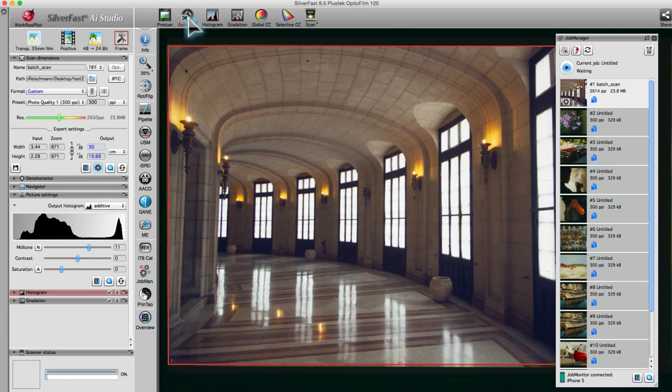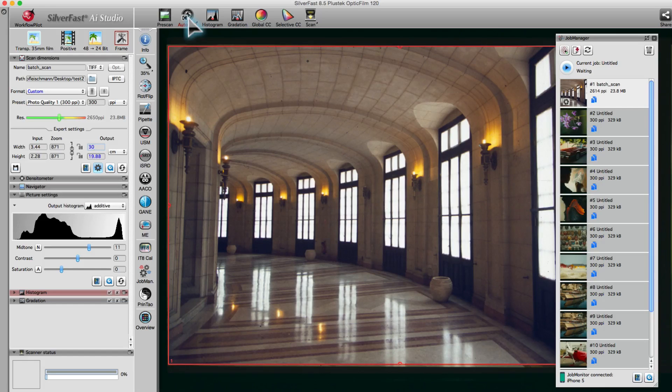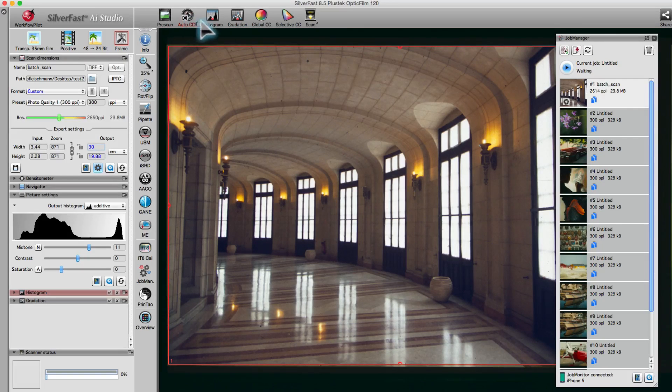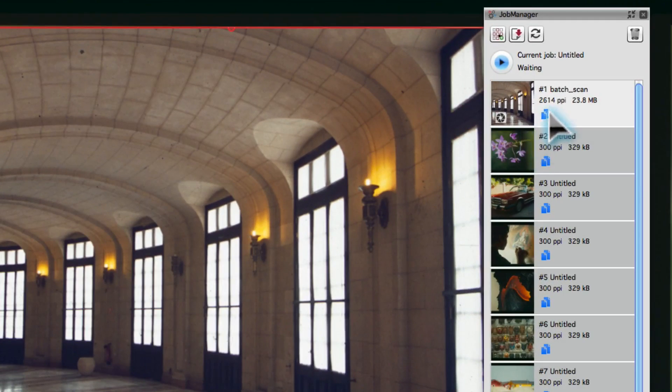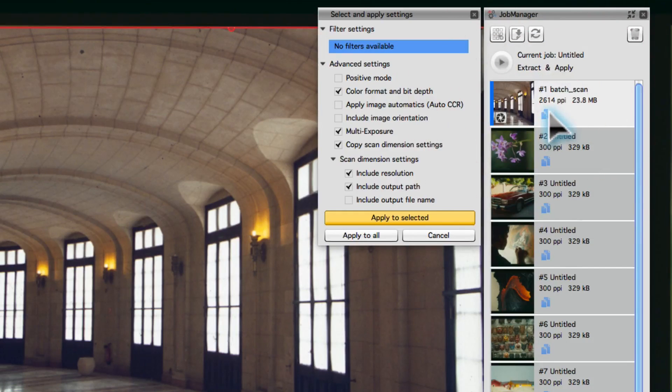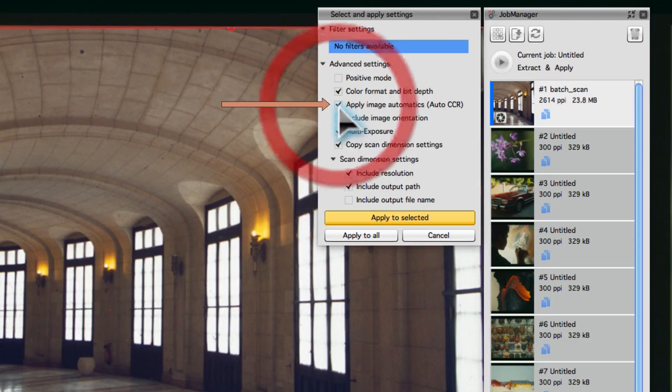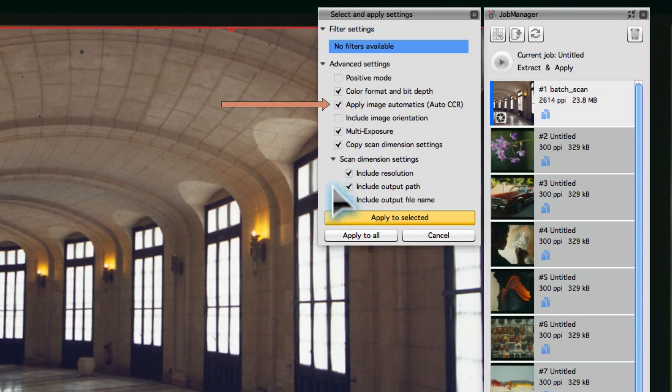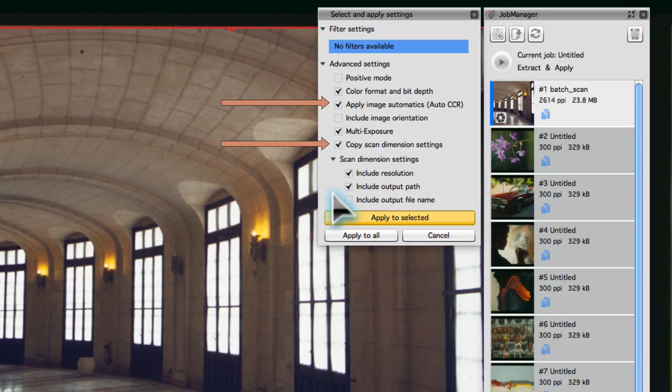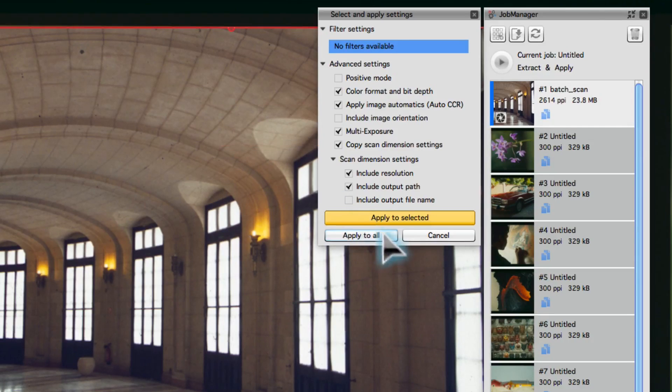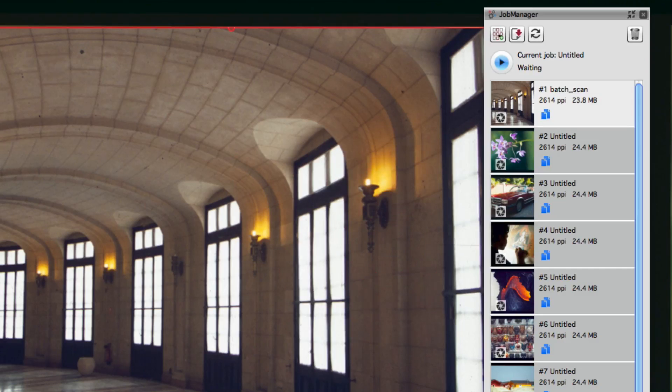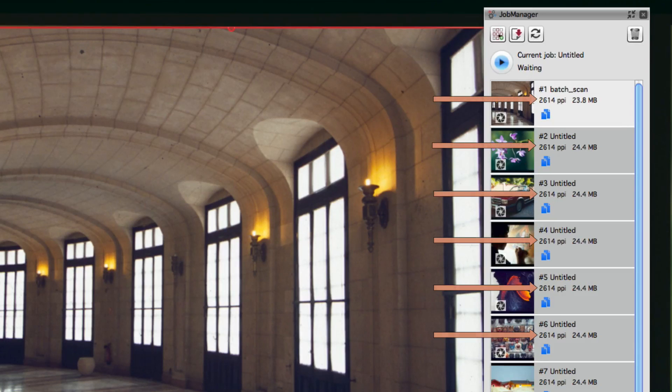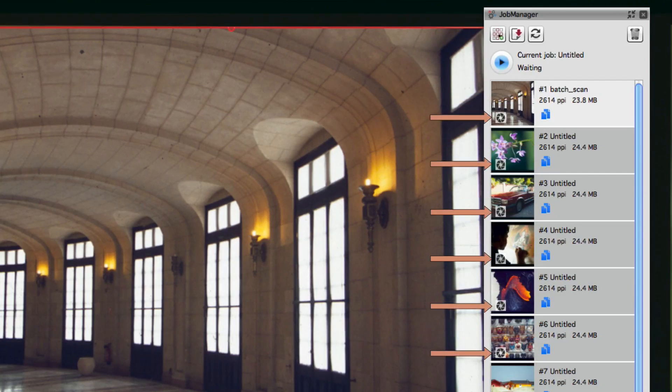The Job Manager allows for the transfer of tool settings from one image to another. Click on the copy symbol next to the image's thumbnail and check Apply Image Automatics. Scan dimension settings are already checked. Apply your selection to all images. All images are set to the new scan resolution and will have image automatics applied to them.